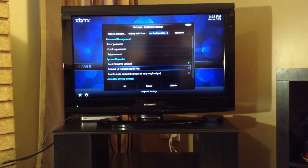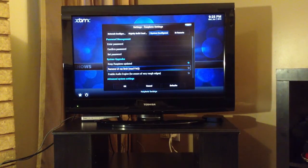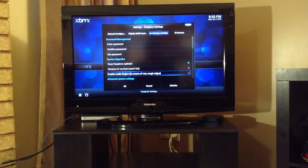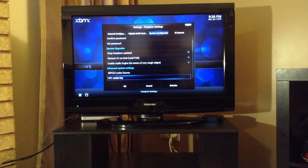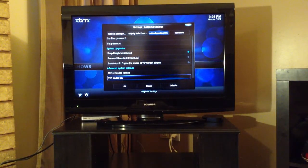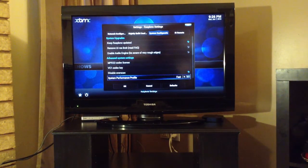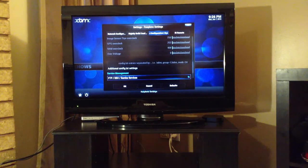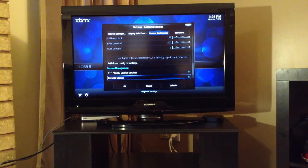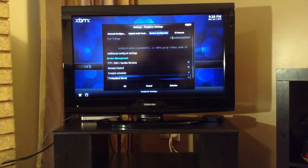There's a UI resolution limit that is better explained in the FAQ, but basically RASBMC does some unique things with how it renders the screen. You can enable or disable the audio engine — your mileage may vary, I'm just leaving it off. If you have the MPEG-2 license or the VC-1 license, you can enable them here, which will allow you to play MPEG-2 files and get full 1080p uncompressed video, which is really nice. You can also disable overscan and set the system performance profile — I always set mine to fast, which is overclocked but not overvolted. You can go into advanced overclocking for more granular control, and there are additional settings such as FTP and Samba enable or disable, remote control, cron job scheduler, and TV headend.